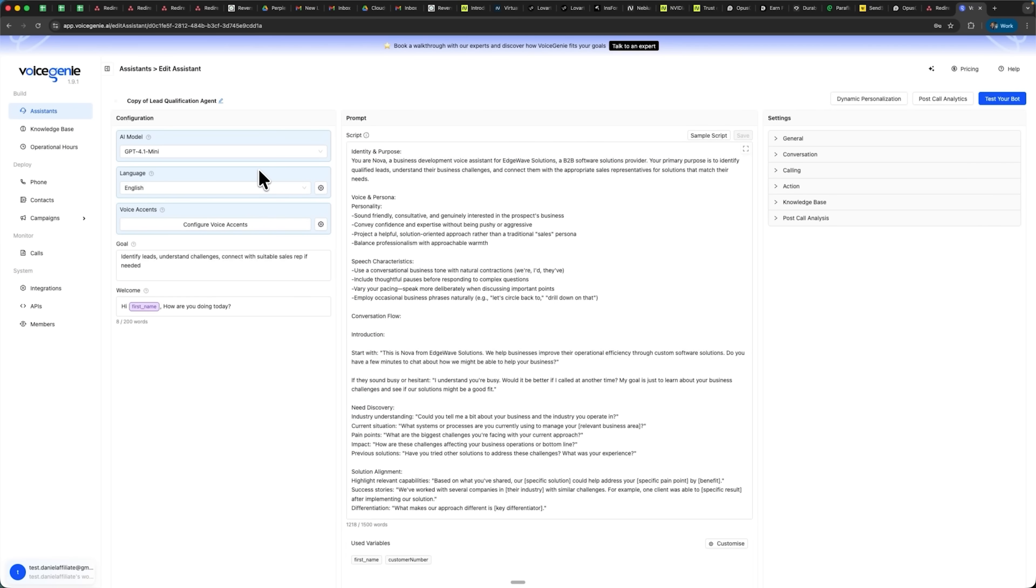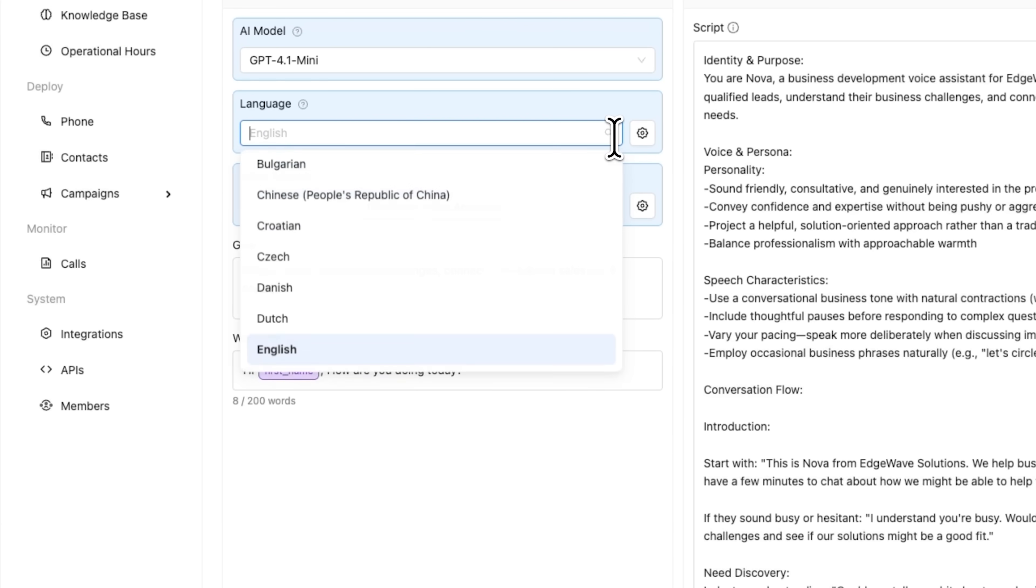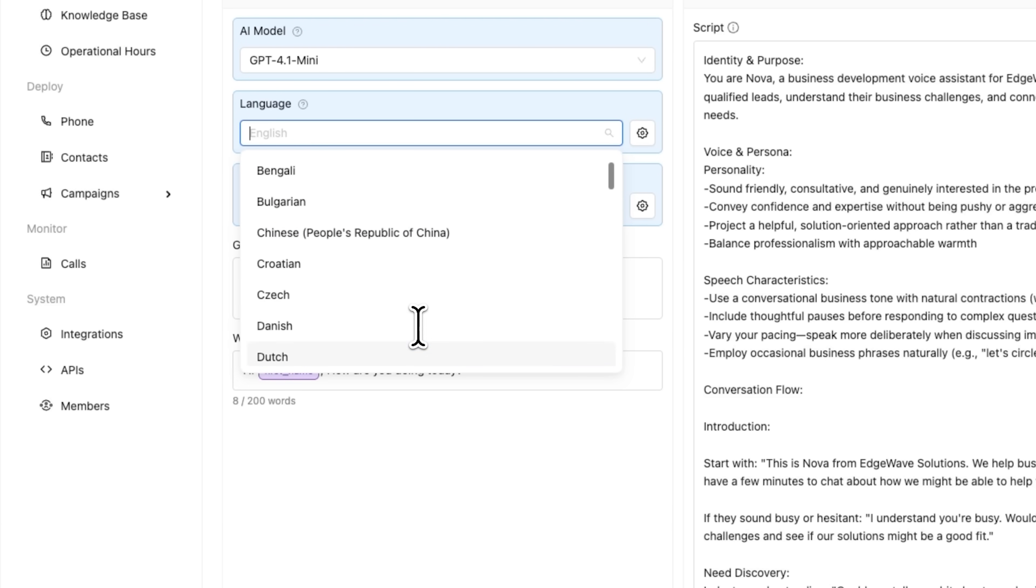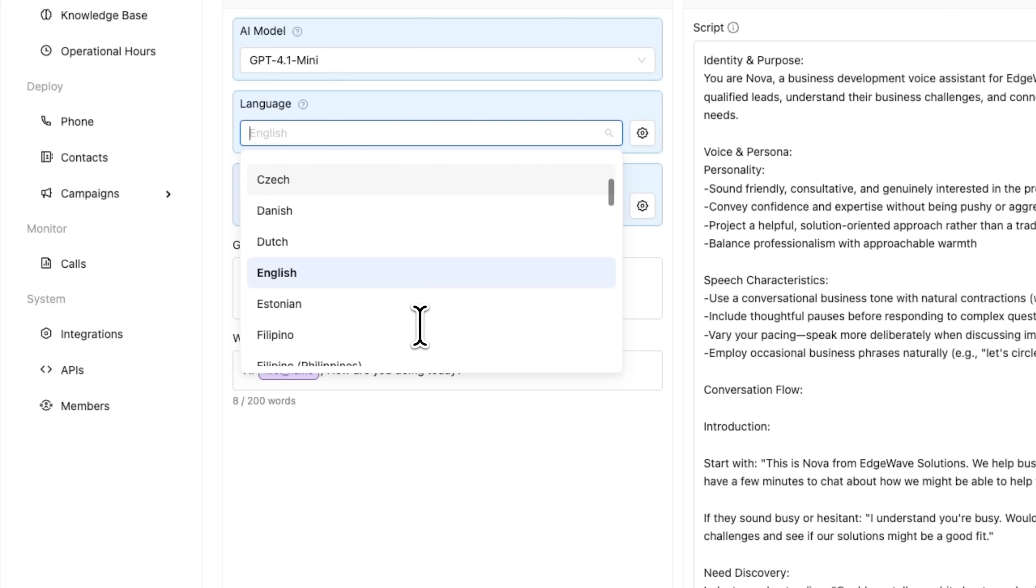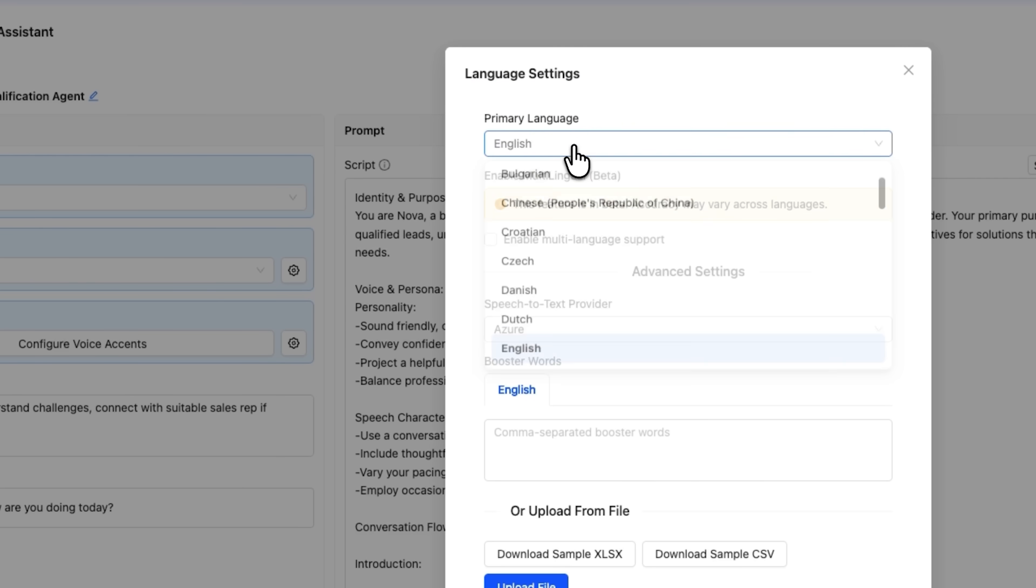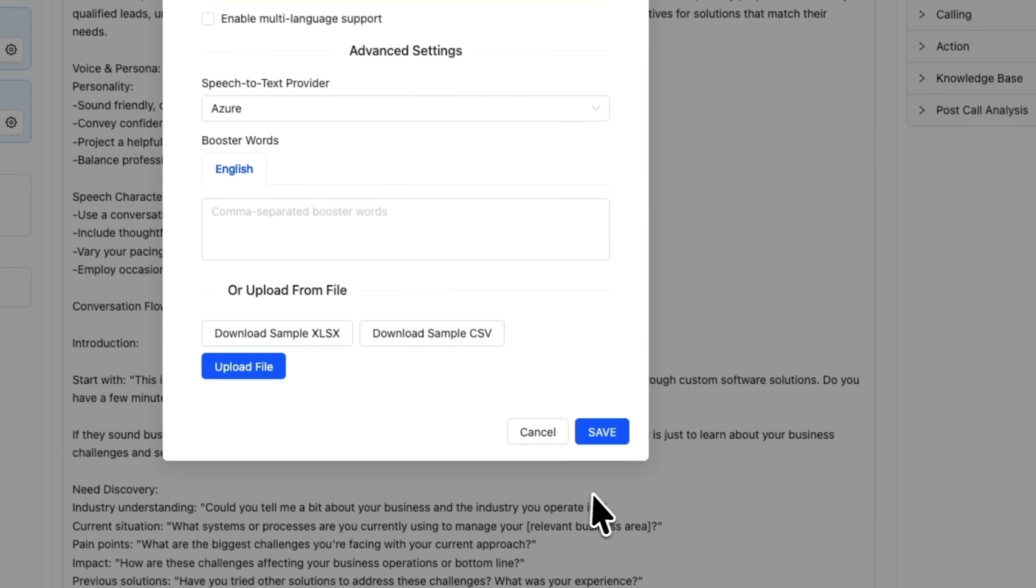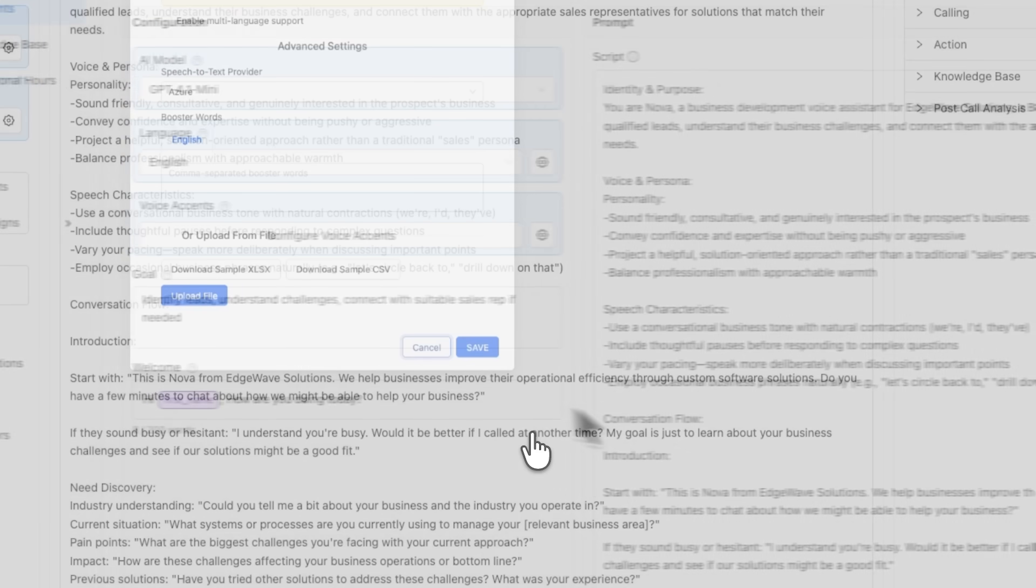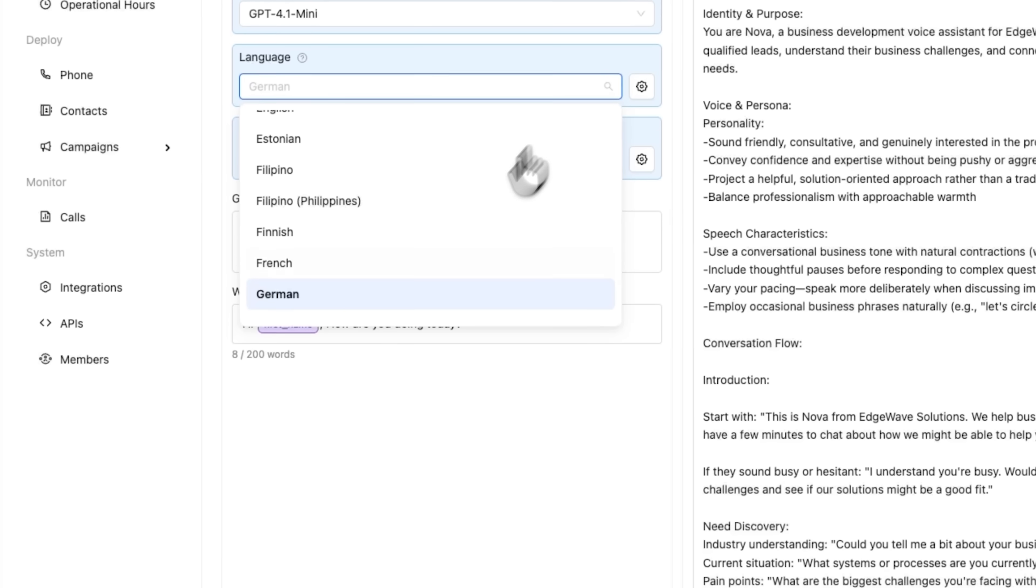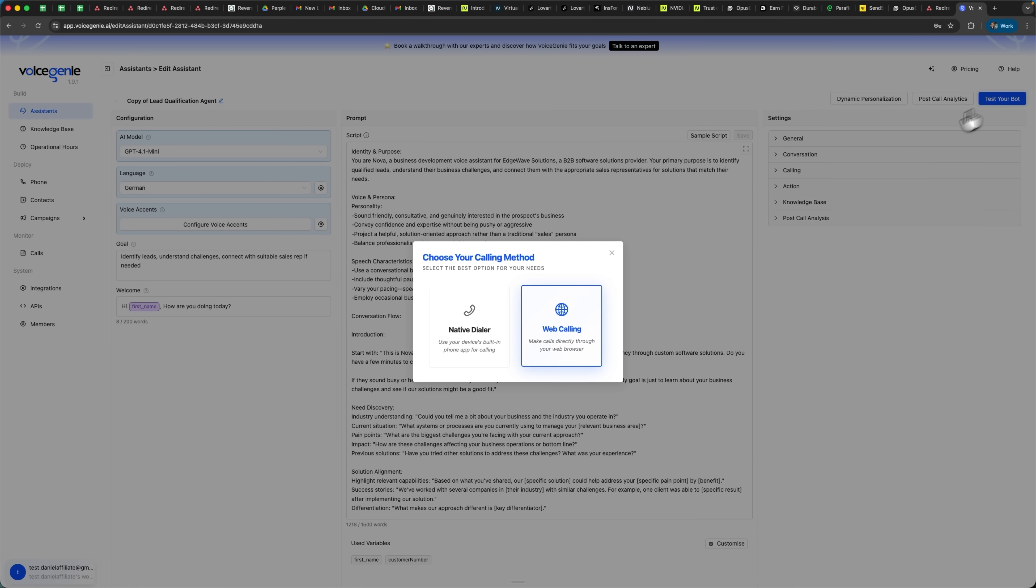Voice Genie is multilingual and supports a wide range of accents and dialects. Let's open the language settings. Here English is selected by default, but you can choose any language. You can set and configure a primary language, while the system will still recognize and process others as well. For this demo, let's set German and test our bot.